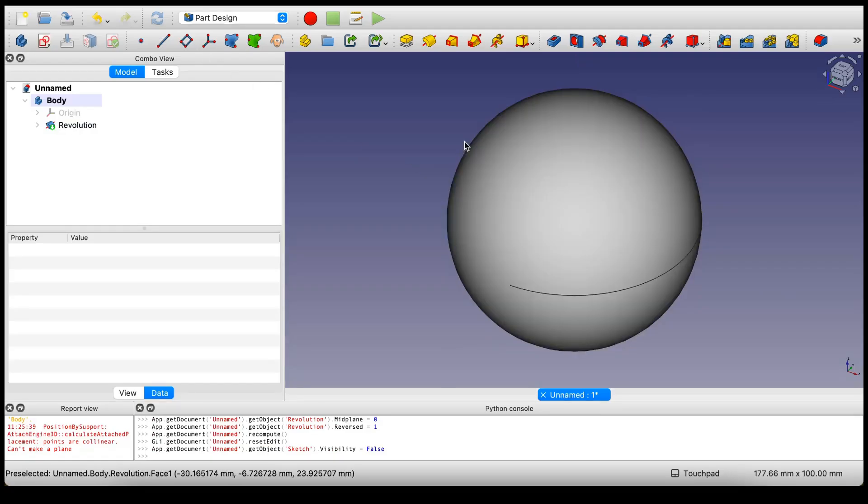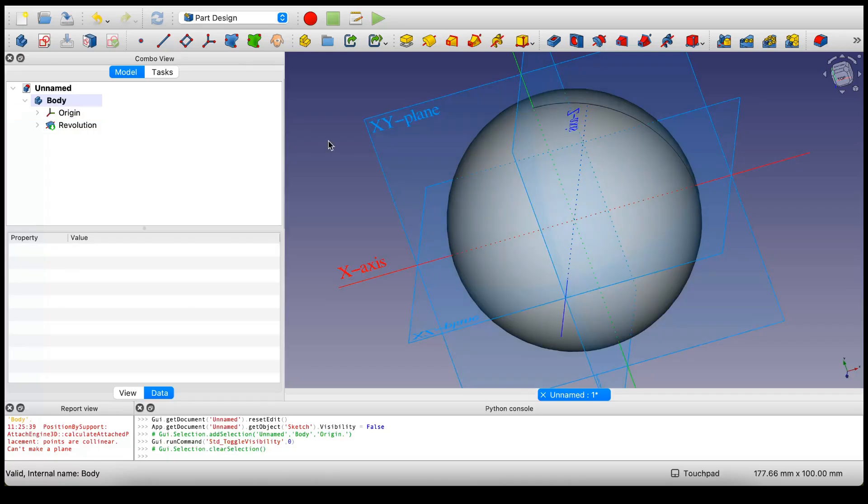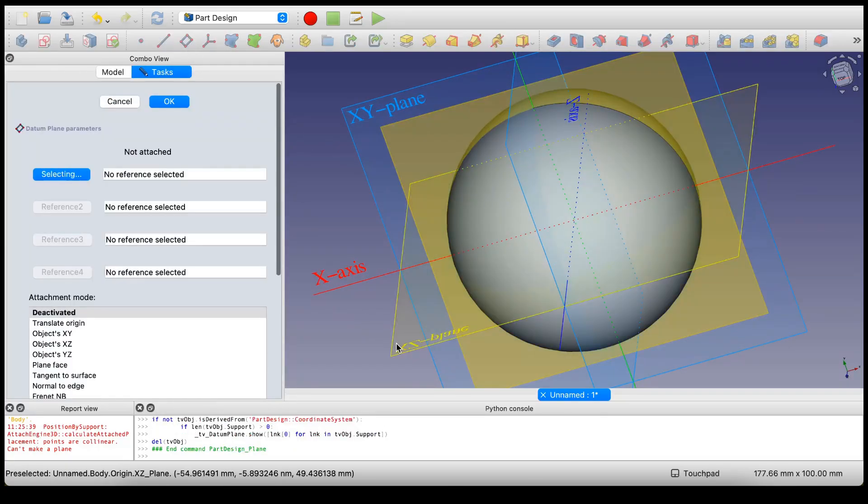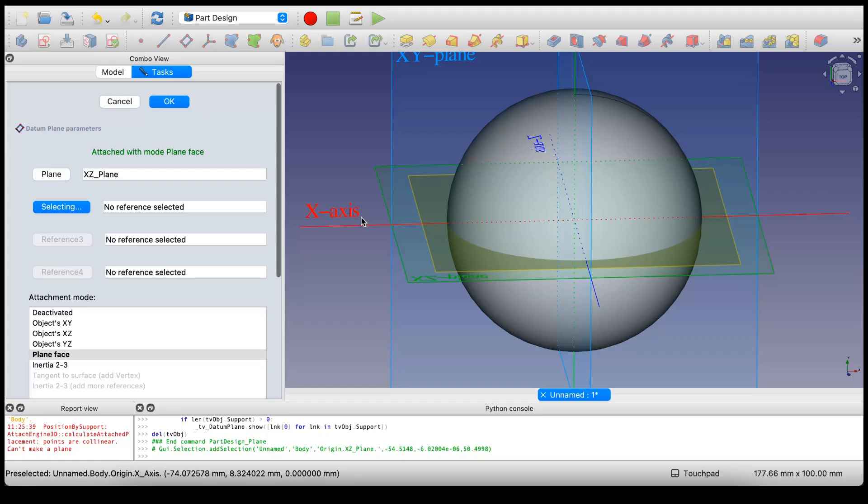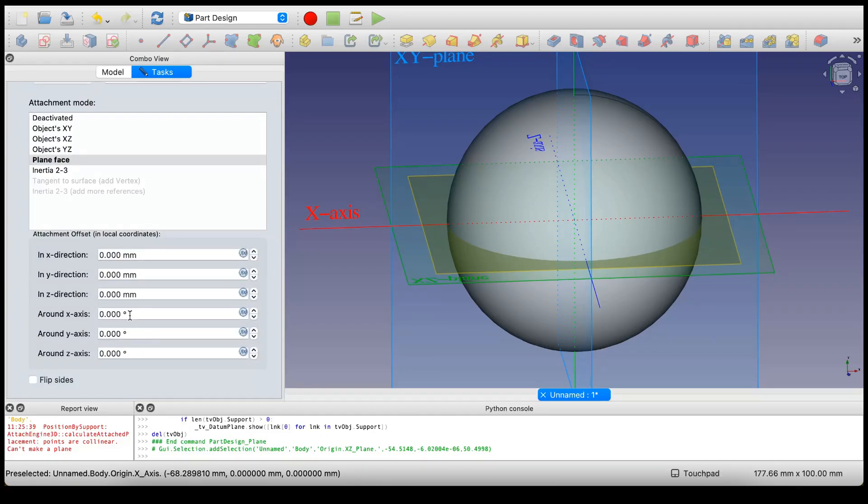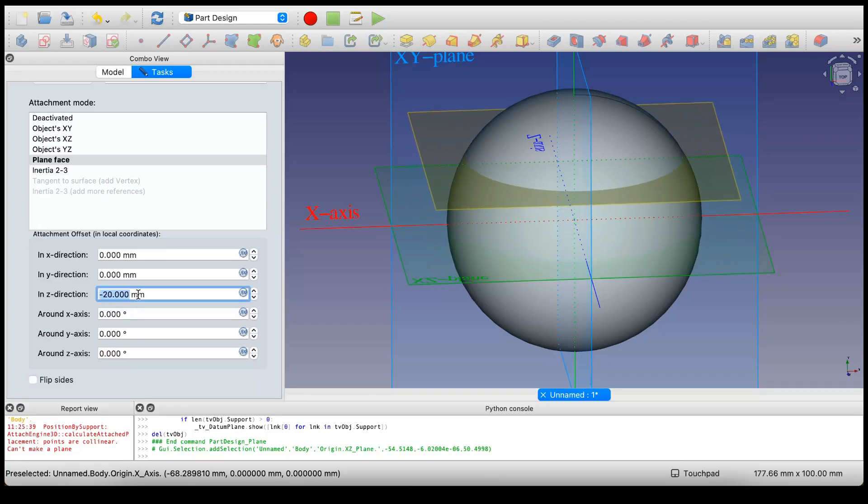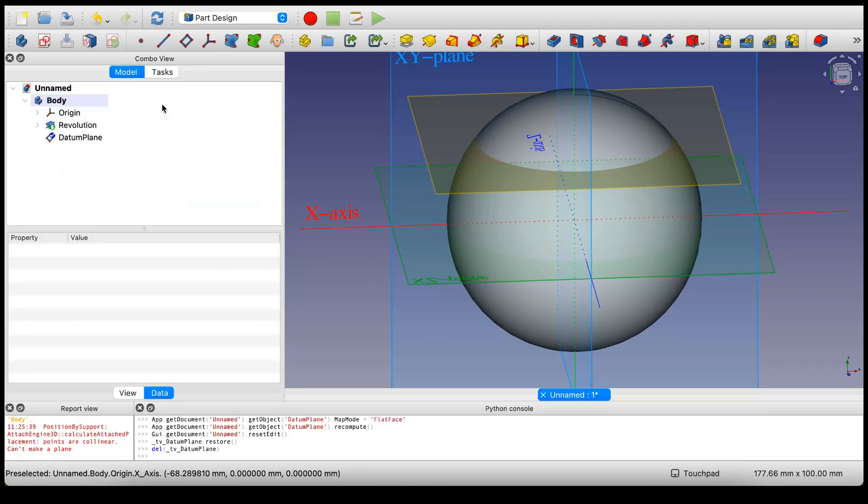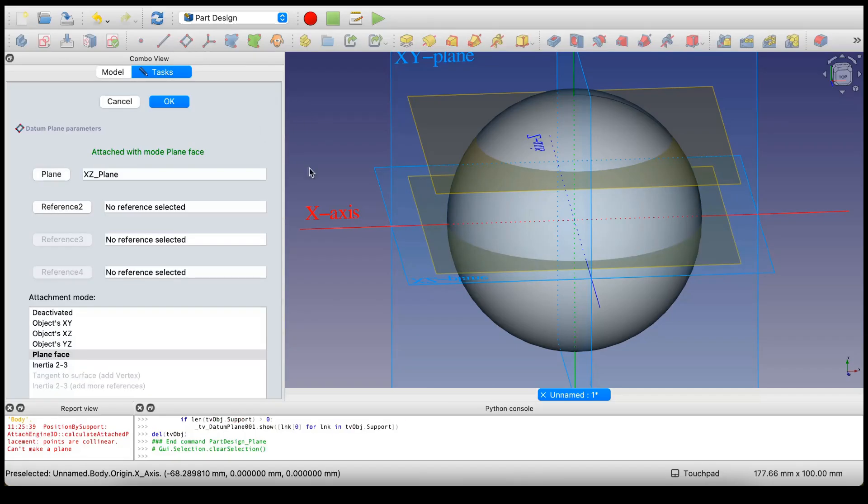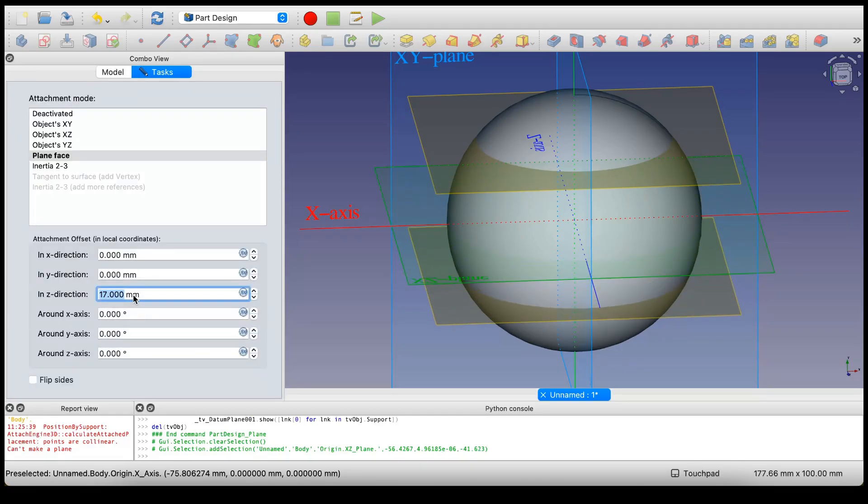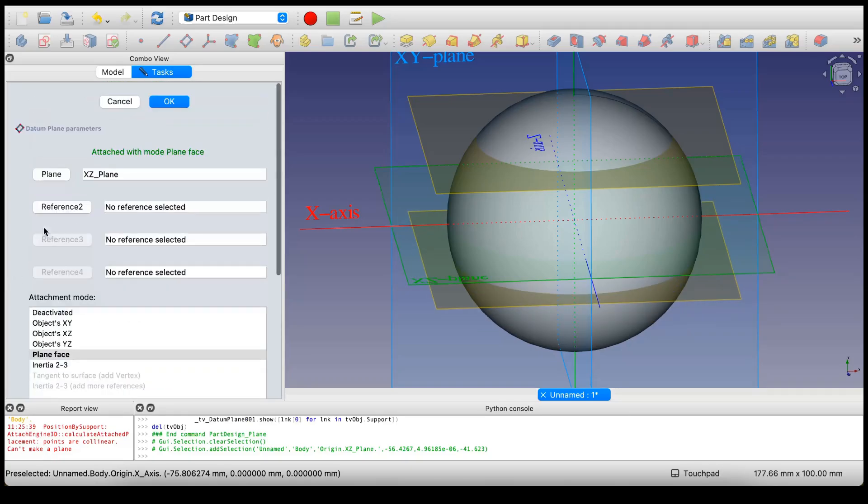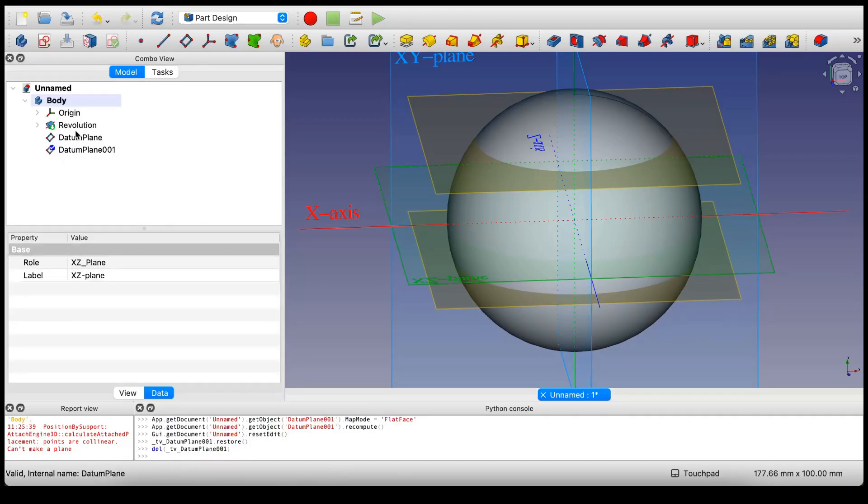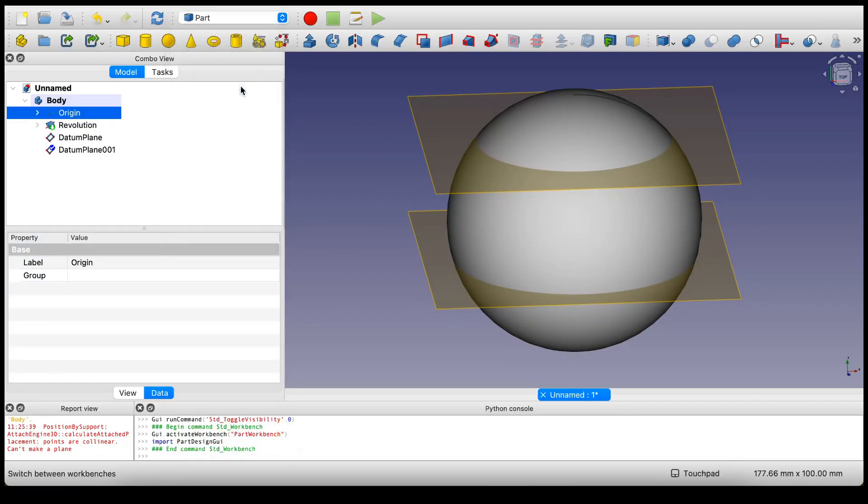I'm going to add a datum plane using this plane as a reference. Let's move this up to about right there. Add another datum plane and move this one down to right there.